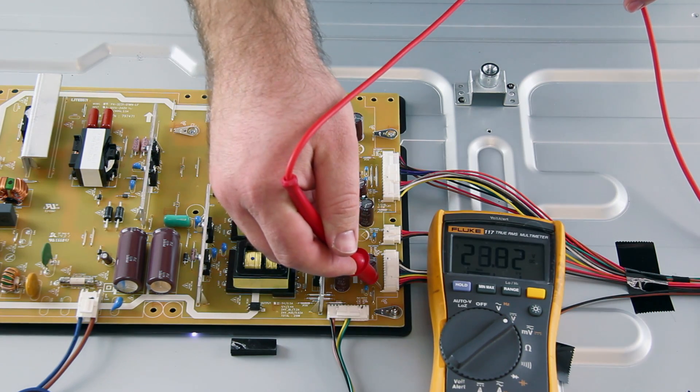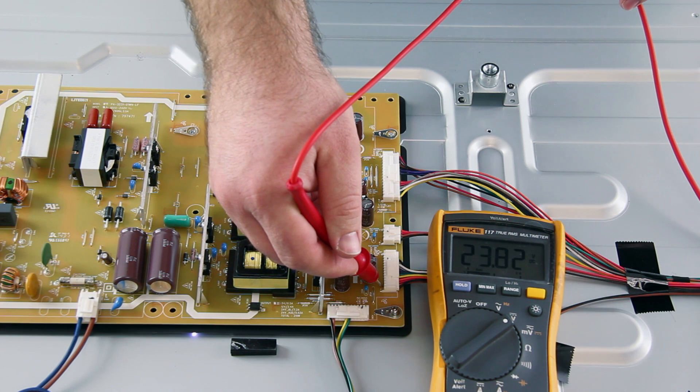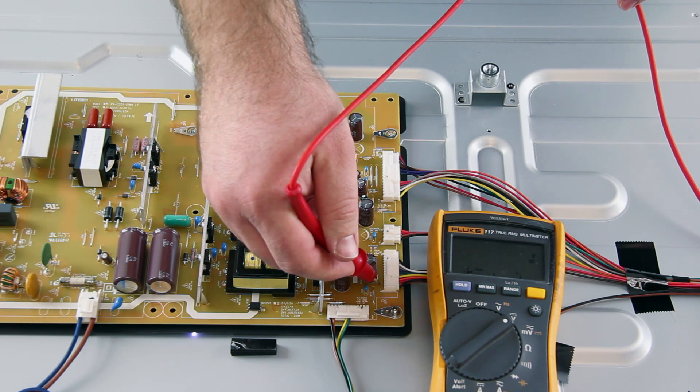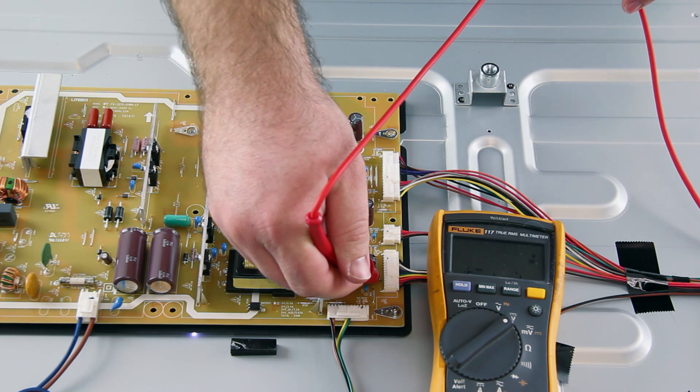If we have normal measurements at 23 volts, then there is most likely a problem with the LED driver and it can be replaced.